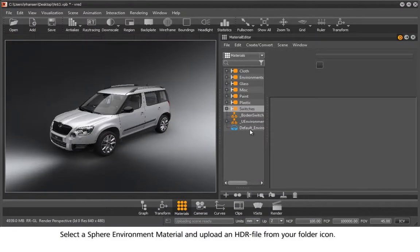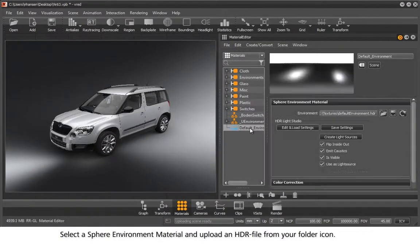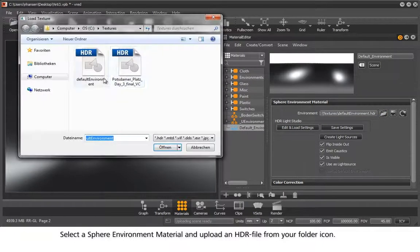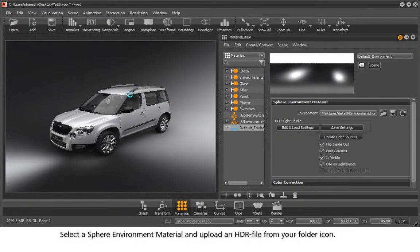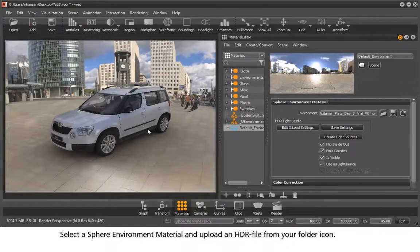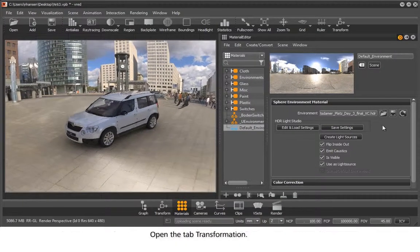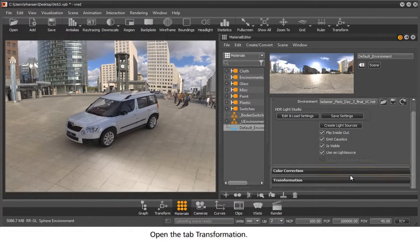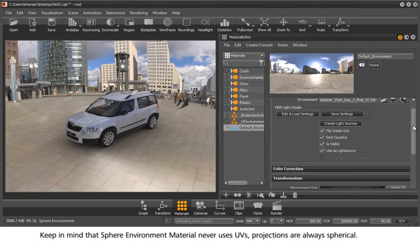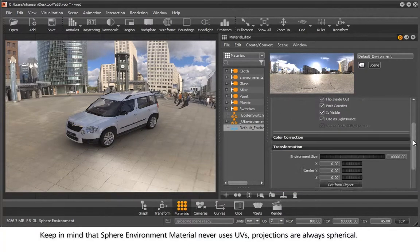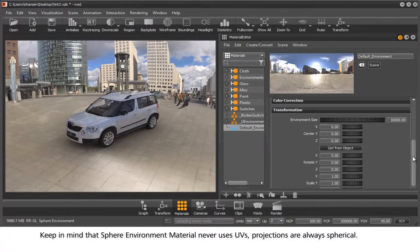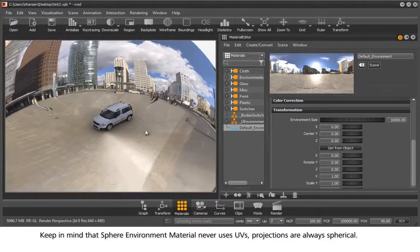Select a sphere environment material and upload an HDR file from your folder icon. Open the tab Transformation. Keep in mind that sphere environment material never uses UVs. Projections are always spherical.